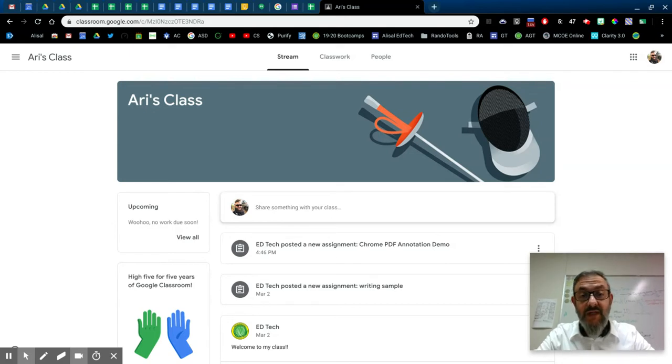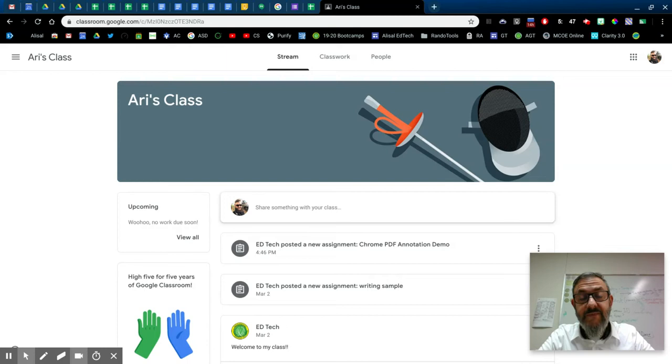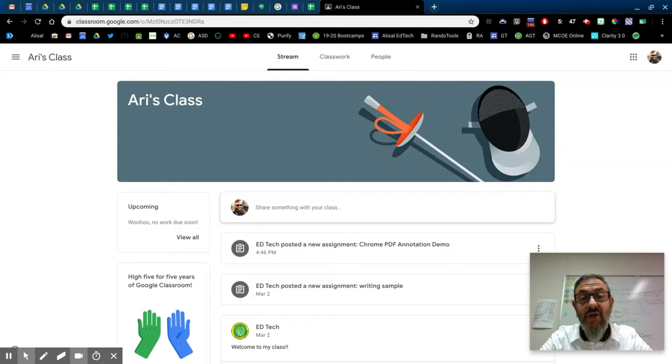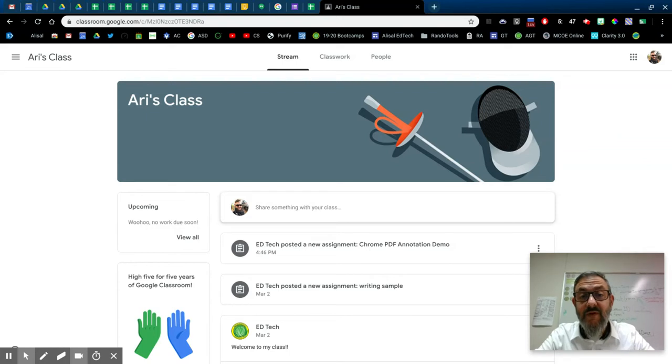So I'm using a Google Classroom model, and this is specific to a Chromebook, although I believe Chrome PDF annotation works on all platforms, so if you're on a MacBook or a Windows machine, this should be fine.